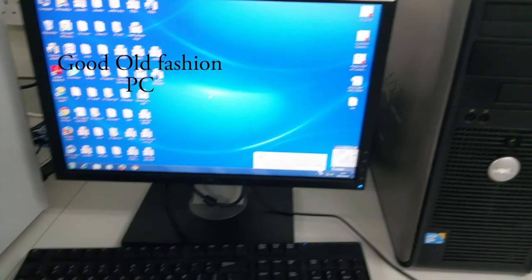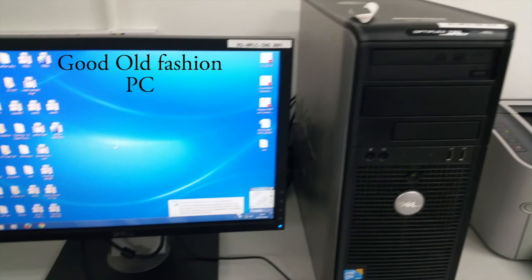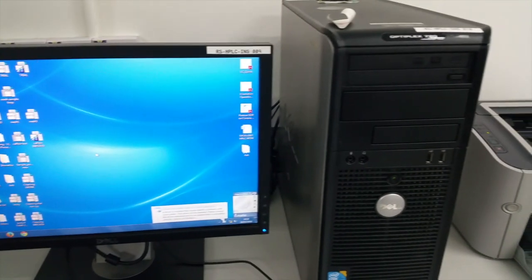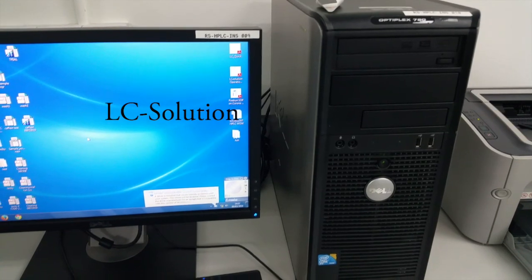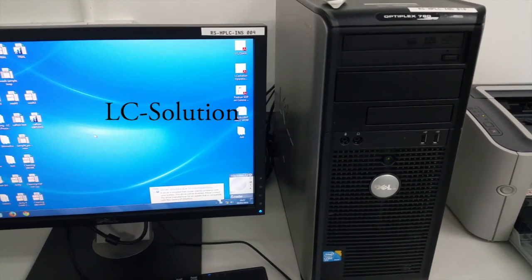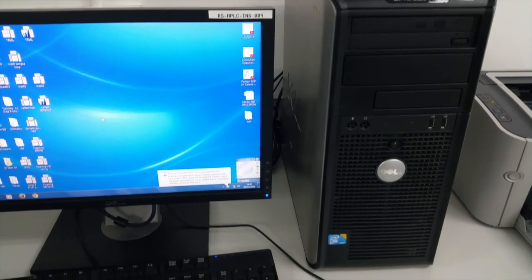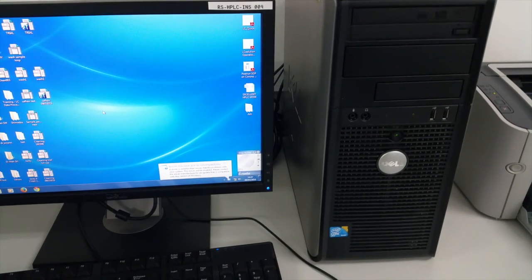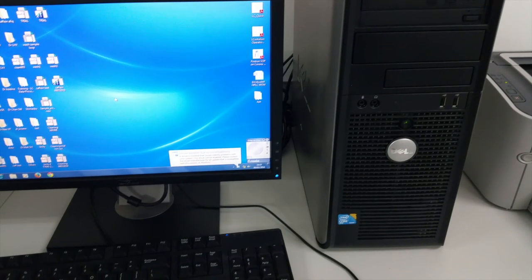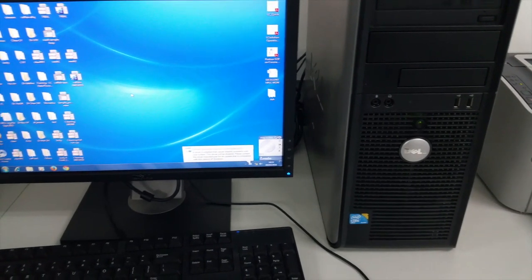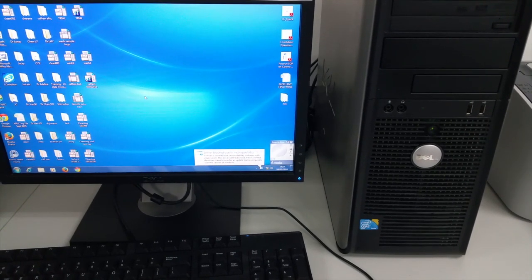Last but not least, there's the computer. The software we're using here is LC Solution, which is a very comfortable software to run the HPLC. I'm not sure if there are any other software options, but this is the one my university is using and it's very effective. With that, I'll wrap up this video, and the processing part of the tutorial will be coming up soon, so stay tuned.